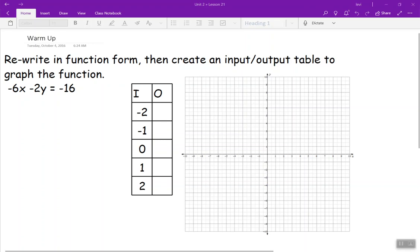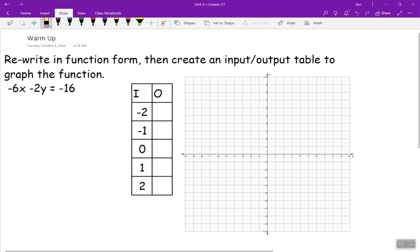This is Lesson 21: Sequences. Our warm-up is here, so hit pause and try to do this. Rewrite in function form, then create an input-output table to graph the function.